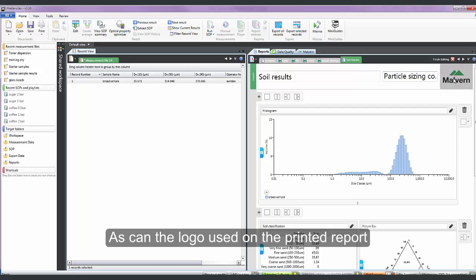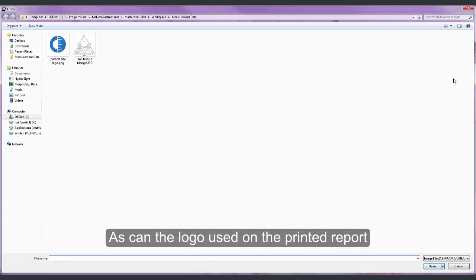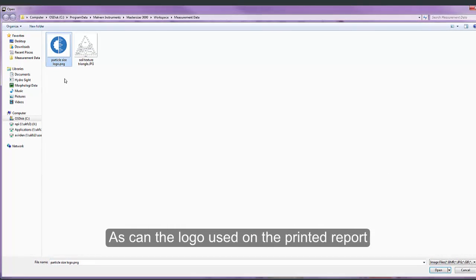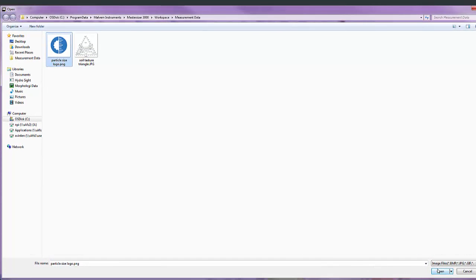I can also change the logo that will be used in the top right hand corner of the report when it is printed out.